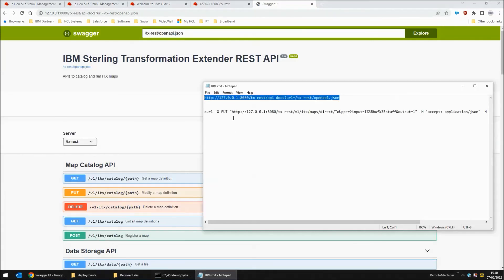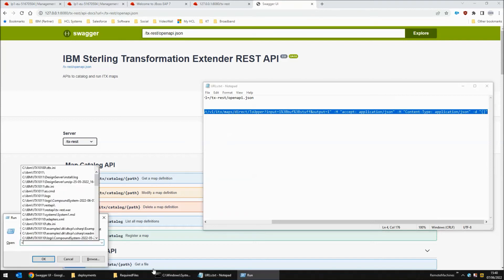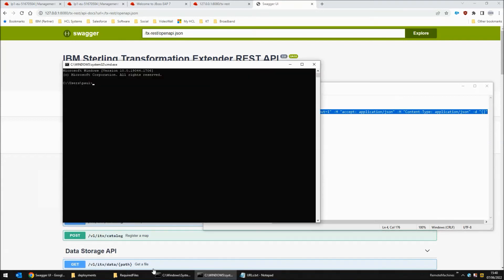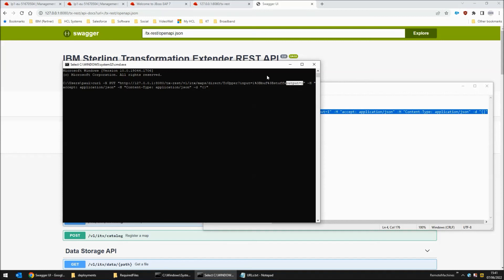One last step, I'm going to run the curl command to execute a map. I'm going to open a new command prompt and paste the curl command in. This curl command will execute a map called 2upper. It will send in a buffer of the word stuff and retrieve the content of output card 1 for the map. When executed the output card for the map returns stuff in capitals.